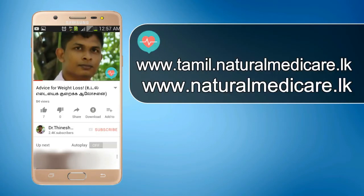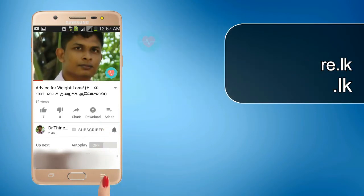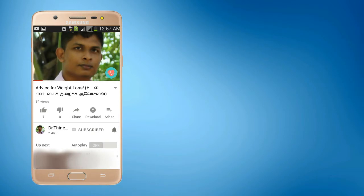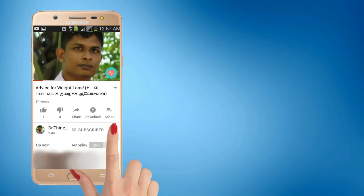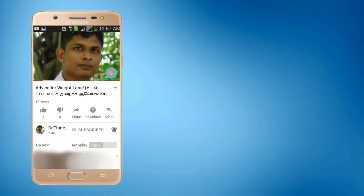Thank you so much for watching this channel. You can click the subscribe button and click the bell button.